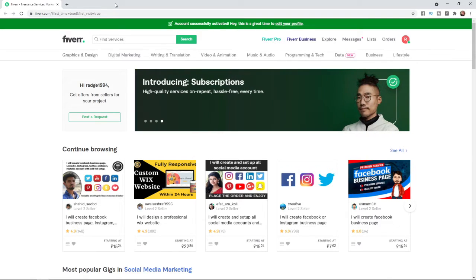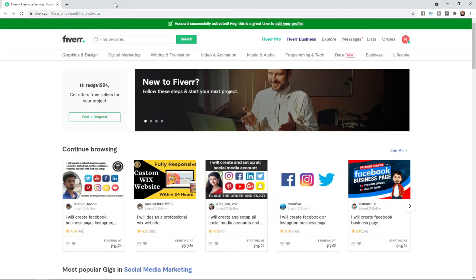In today's video, I'm going to show you how you can create a Fiverr business account. If you are wanting to create a Fiverr business account, this is a simple thing to do.